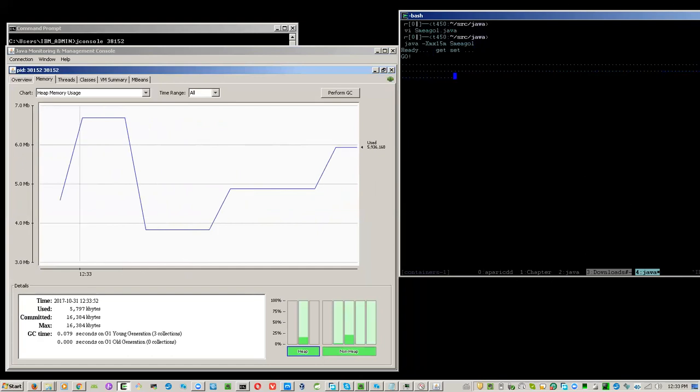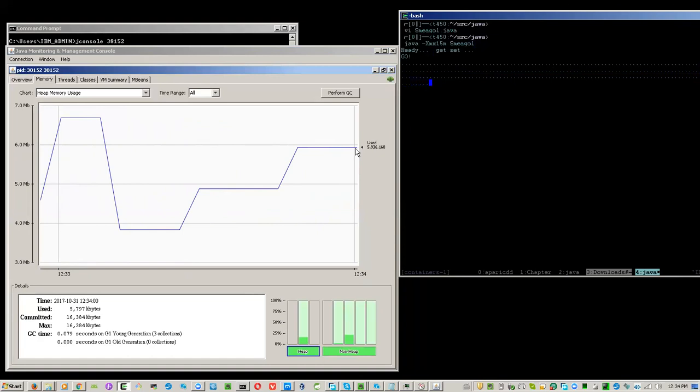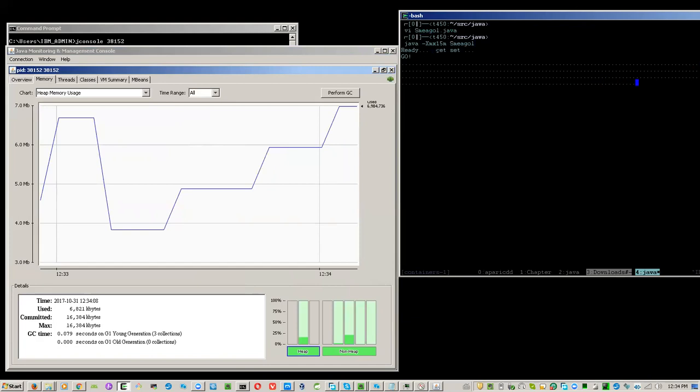We will see a drop in the graph because of the resulting garbage collection. We'll try to observe this maybe two or three times. Now we are at 7 MB usage. Take note that our max heap is only 15 MB in this run.